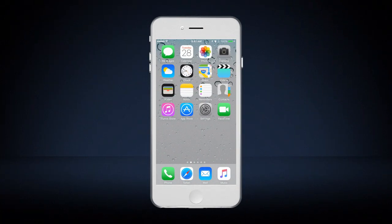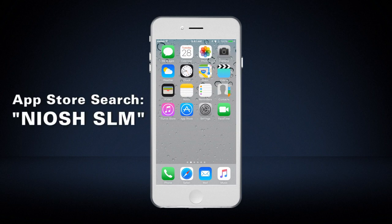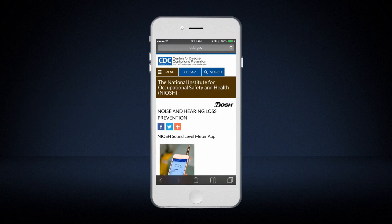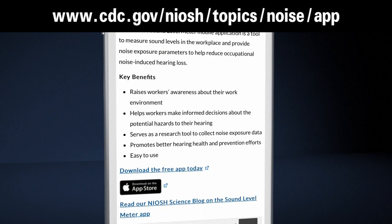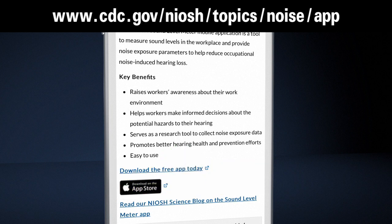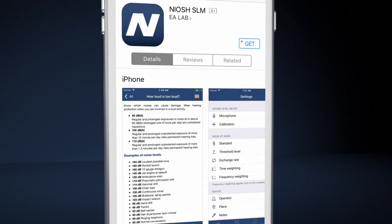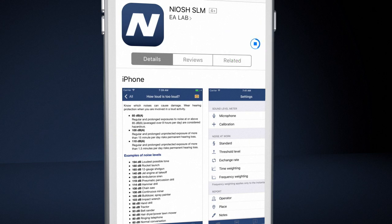Currently the app is only available for Apple iOS devices. You can download it directly from the App Store, or you can access the app and additional information about it from the NIOSH Sound Level Meter app webpage. Click on the "Download the Free App Today" link, which will take you directly to the app's page in the App Store. Download the app.